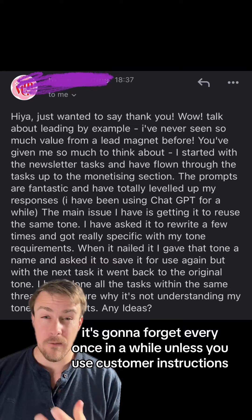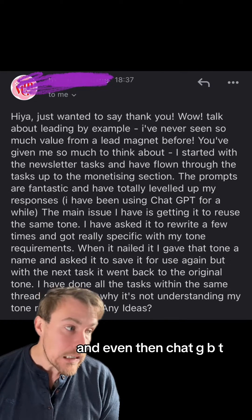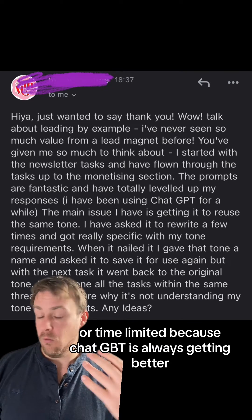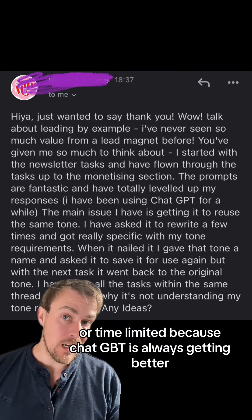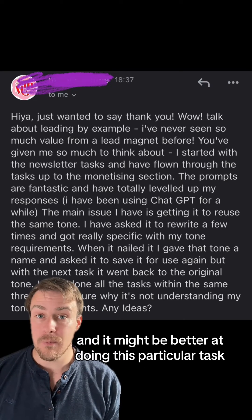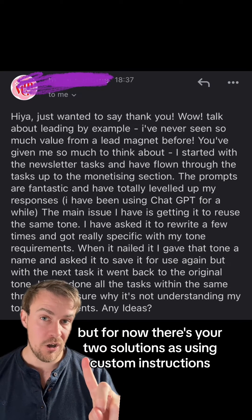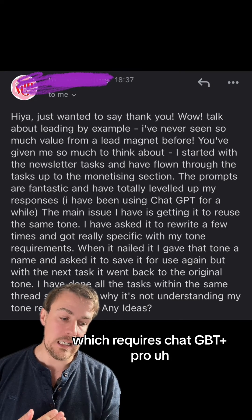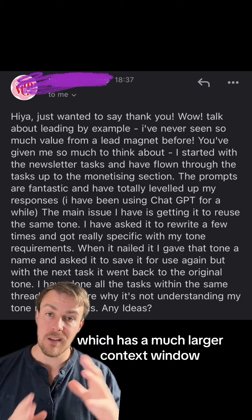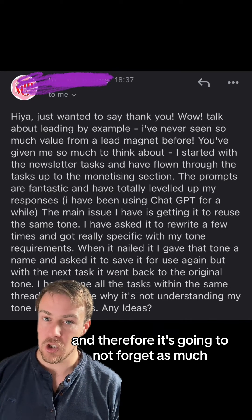Whereas with ChatGPT it's going to forget every once in a while, unless you use custom instructions — and even then ChatGPT is going to struggle. This might be time-limited because ChatGPT is always getting better, so in a few months this might not be a problem. But for now those are your two solutions: custom instructions, which requires ChatGPT Plus or Pro, and Claude, which has a much larger context window and therefore won't forget as much.